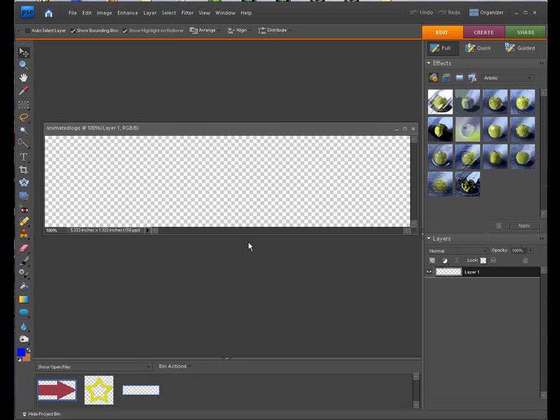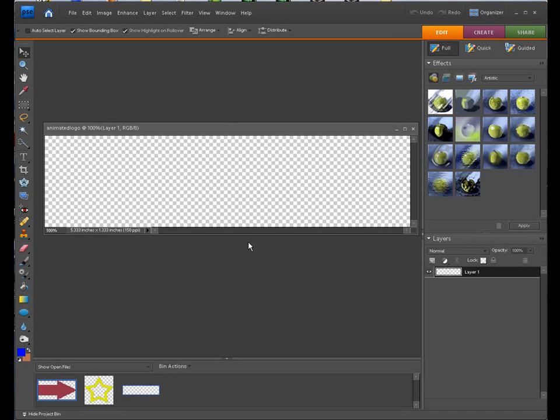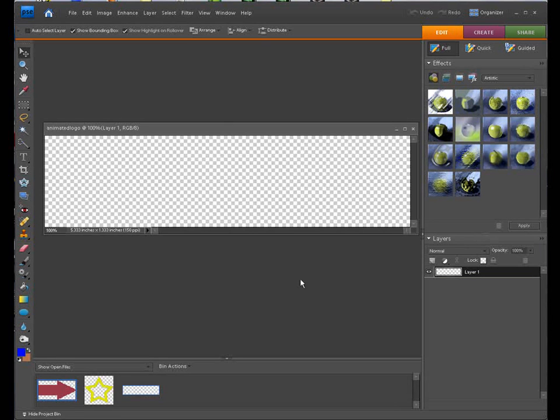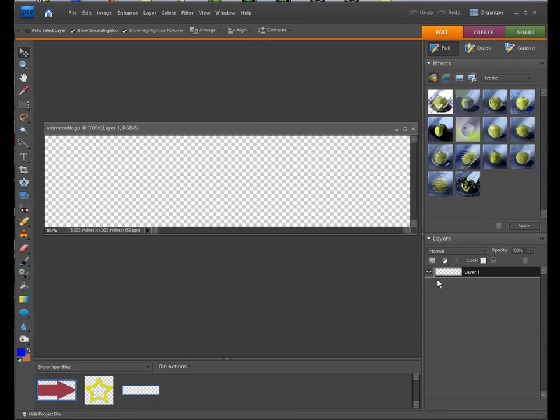Now the object is when you're animating anything in Photoshop Elements. After working with this for quite a while, the main thing is you want separate items on each layer. Every layer basically plays like a frame of a movie, if you can think of it that way. Each layer is a basic frame. So we're going to go ahead and start by adding some text.